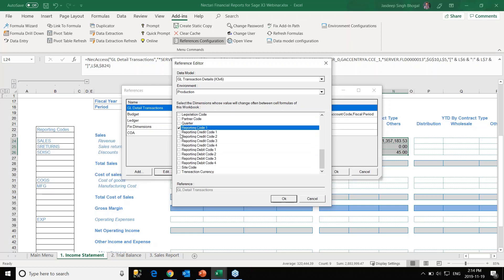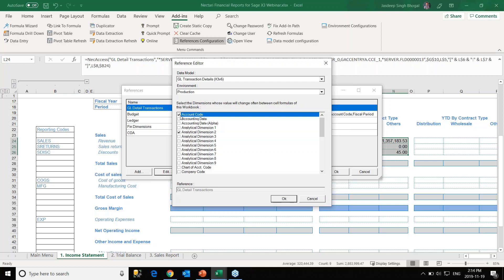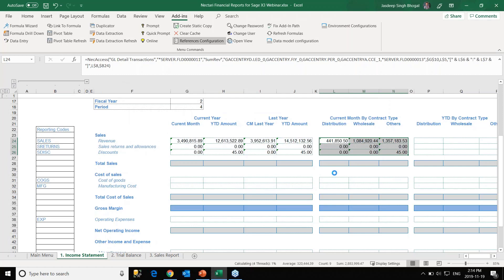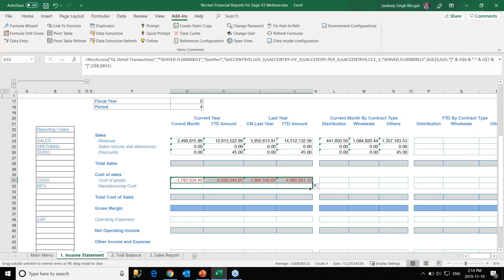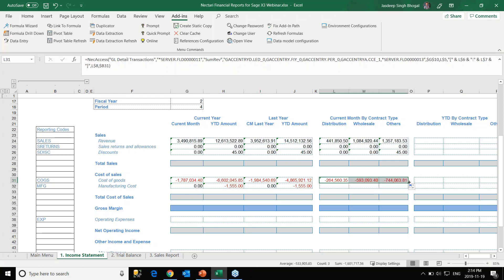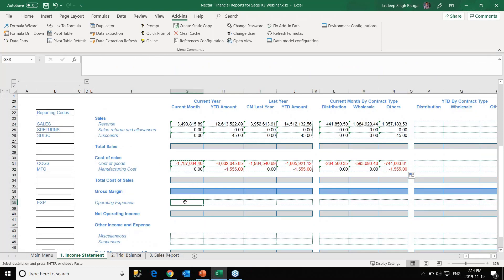To speed things up, we use the reference configuration feature. We already have a reference created — GL detail transaction. I go into edit and choose the fields to include: fiscal period, fiscal year, reporting code, and analytical dimension two, which refers to contracts. I'll also include account code for the next report. Now our configuration is set. The next time we copy and paste this formula, it becomes really quick — we no longer have to wait long for the report to load.